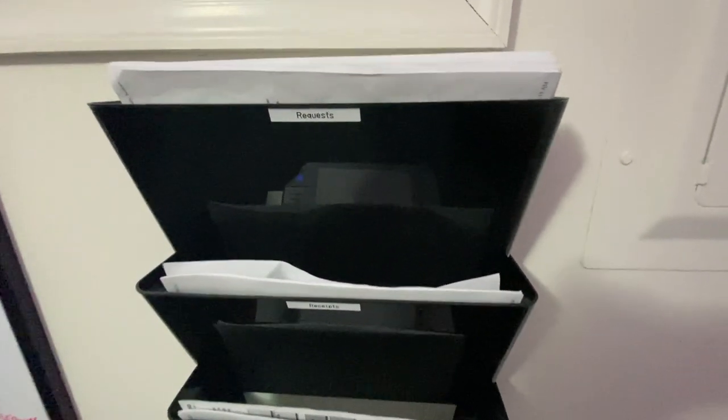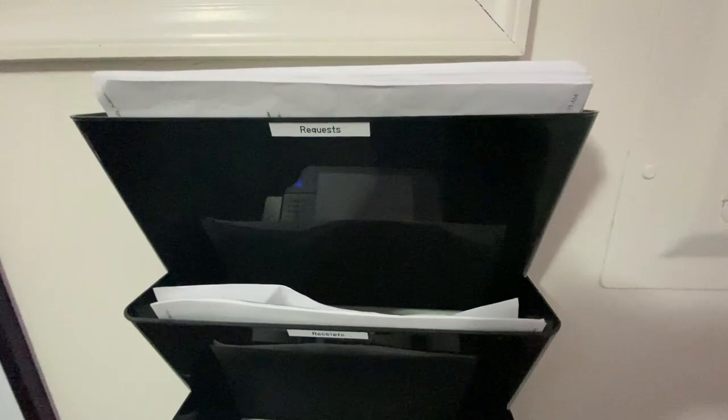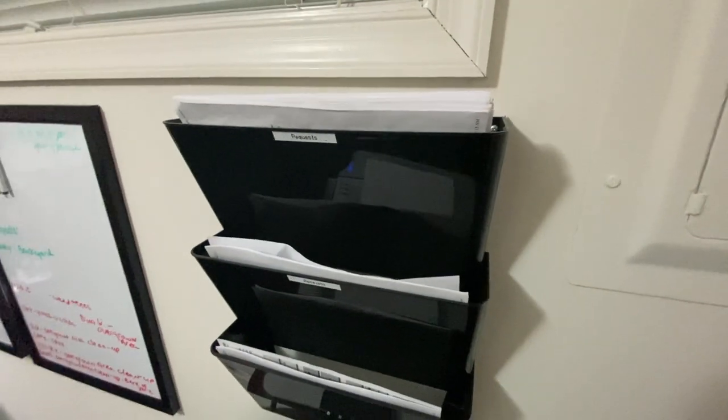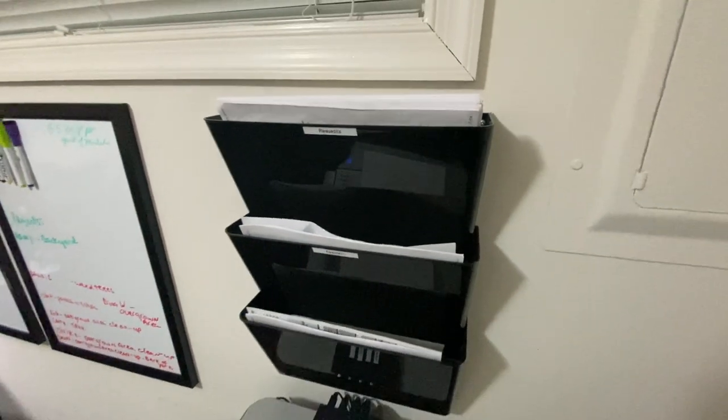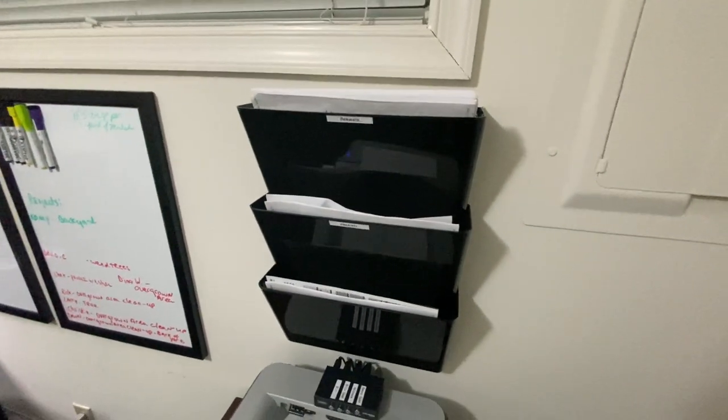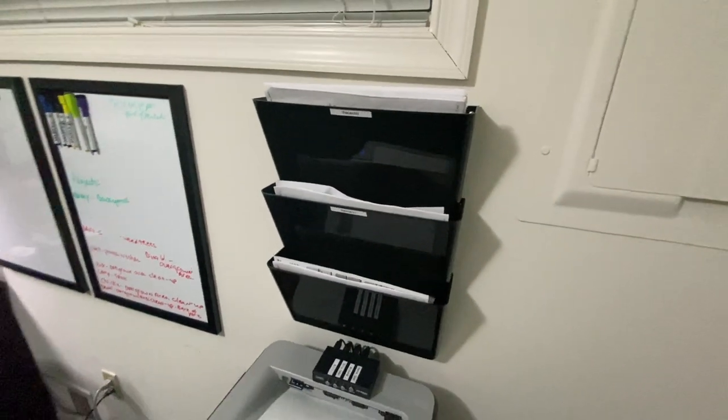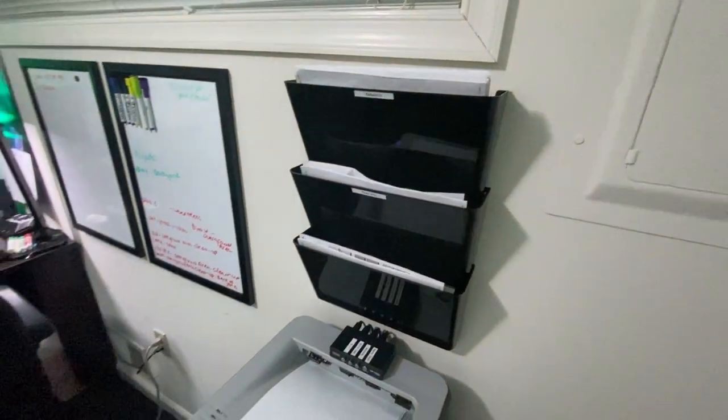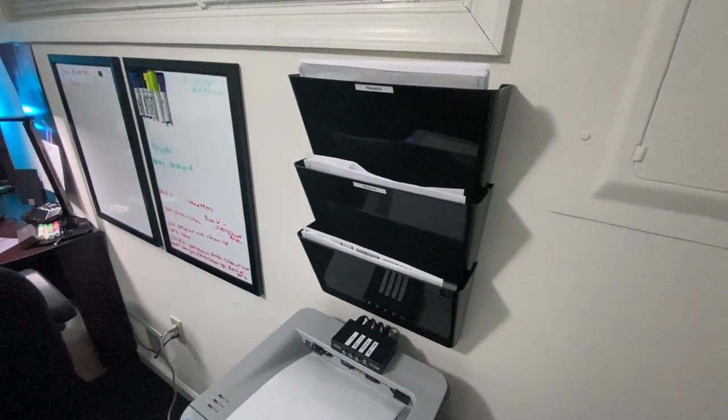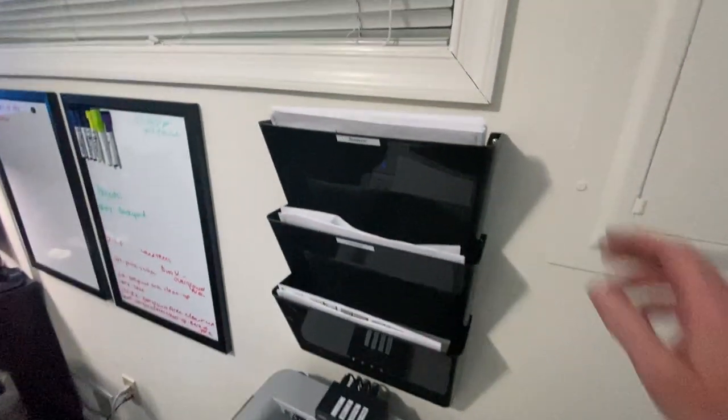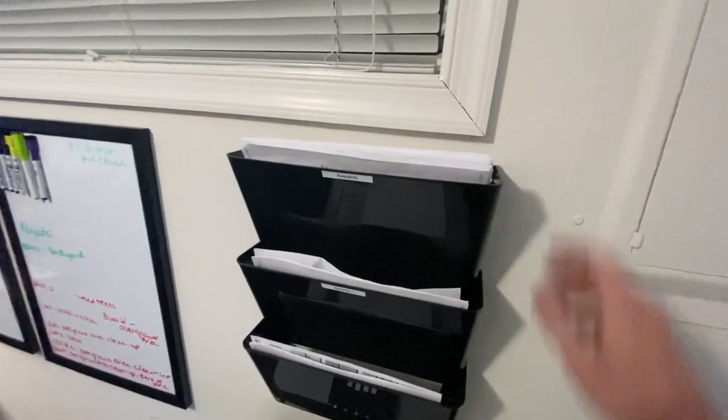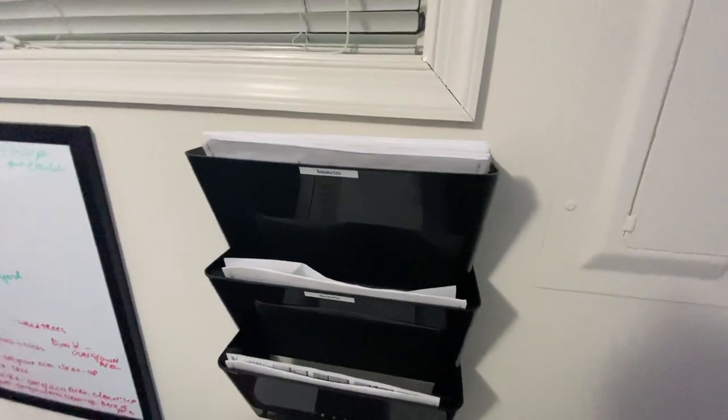The first one is the request form. This is when customers get on our website and they fill out a request form. We'll print those out and stick them up here.